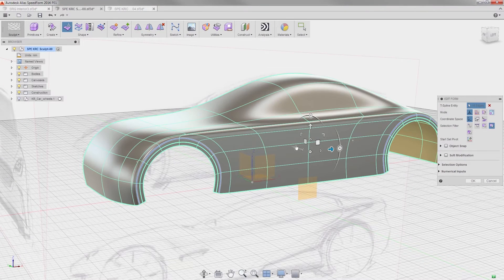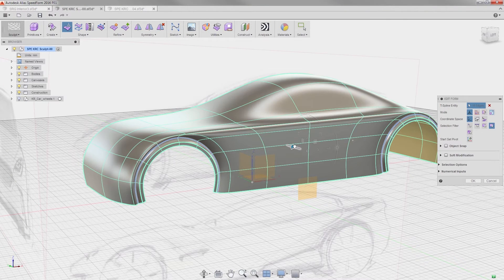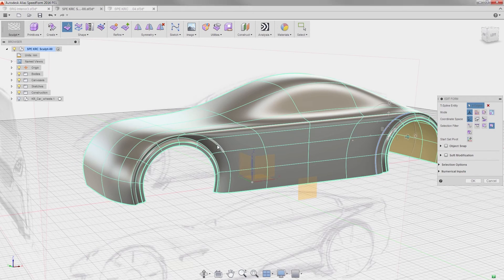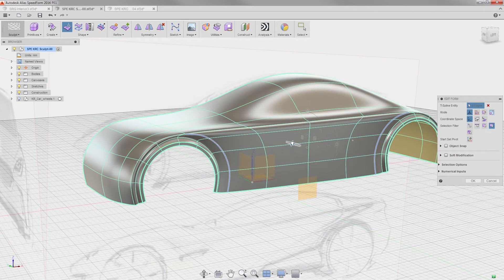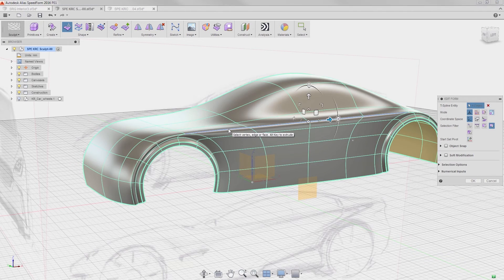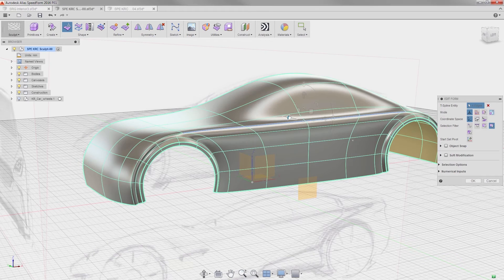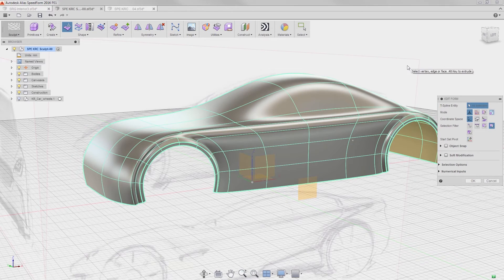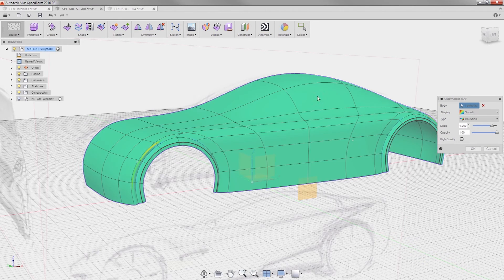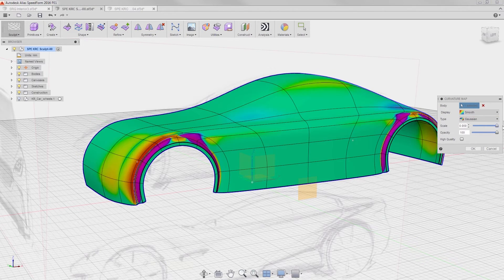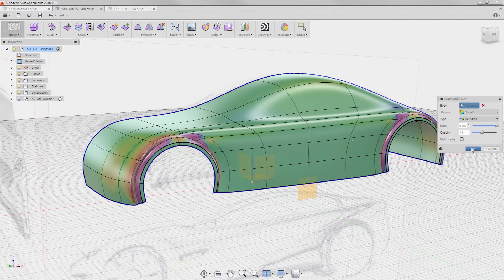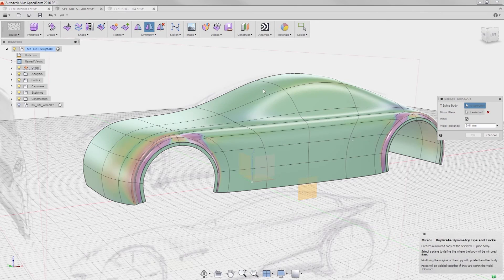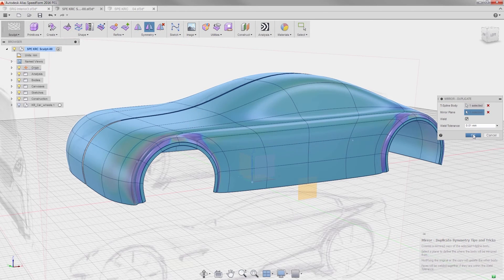I can keep refining the shape, add curvature analysis to the shape, and even add symmetry if I want to.